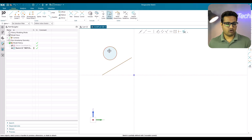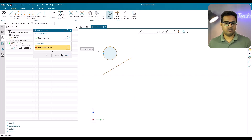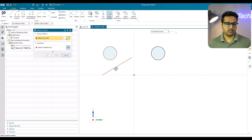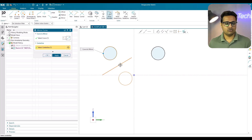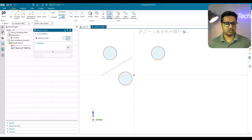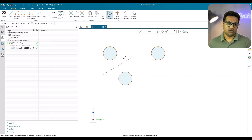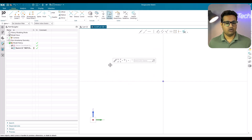Next, we move on to mirror curve. Go to mirror curve and select the curve you want to mirror — for example, this circle. You can provide a center line using X and Y directions, or choose an existing curve as the mirror line. Note that the chosen curve will be converted into a construction line. If you don't want that, go to options and switch off 'convert center line to reference' before creating the mirror curve.